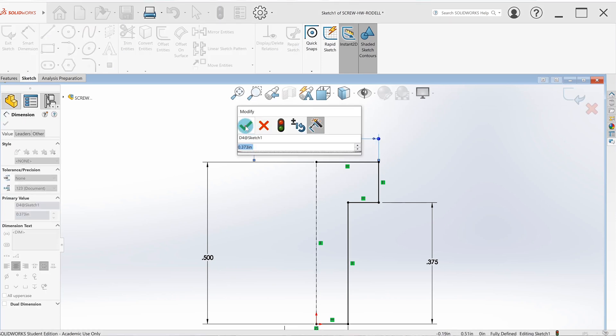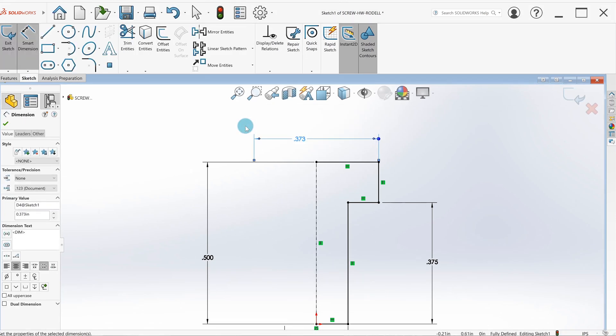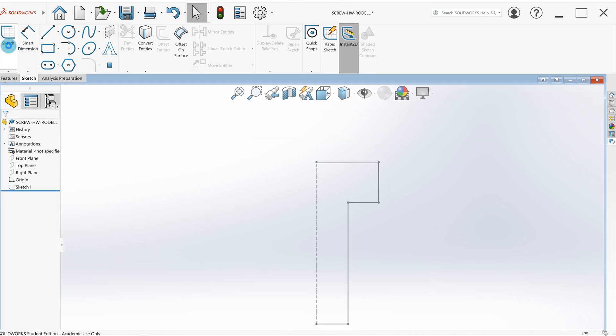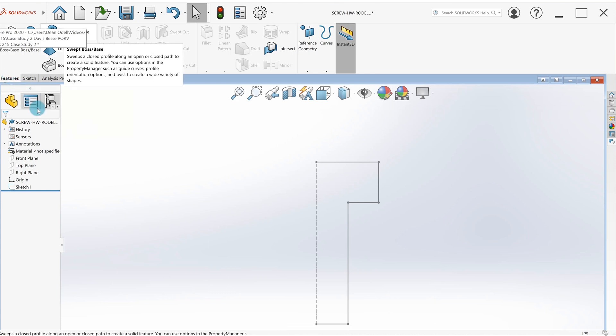Go ahead and add all these dimensions in. When you're done, I'll exit the sketch, go to the feature tab, I will go to revolve.